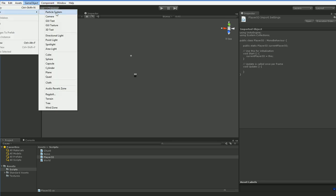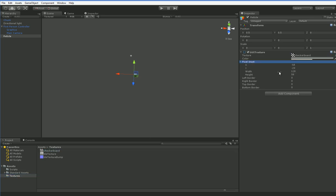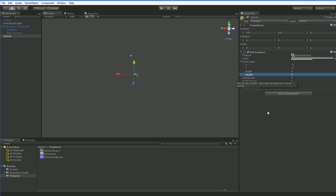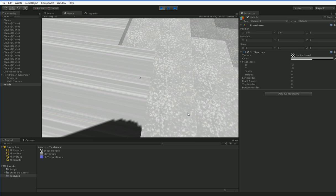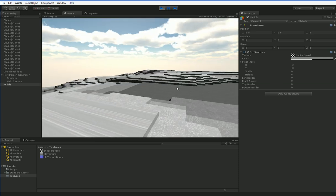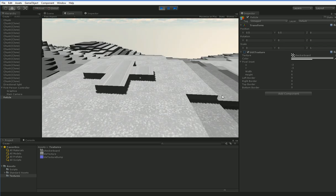Let's go ahead and add ourselves a GUI texture, which is always called Unity Watermark Small — which doesn't make any sense, because that's just the default image that gets put there. We don't really care about that. So we want it to be at 0.5, 0.5, and from negative 3, negative 3, 6, 6. That should give us a little blob in the middle — yep, we've got a little brick in the middle. Now the mouse you can see is just because we're in debug mode. Normally we would lock the mouse and the player wouldn't be able to see it, just like in Minecraft.